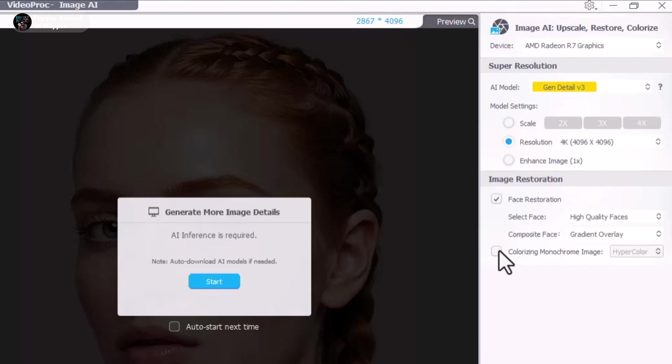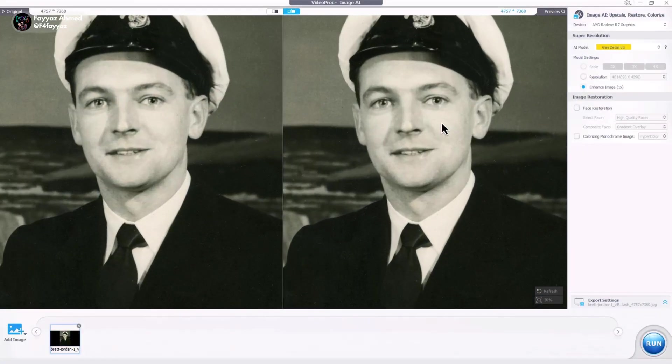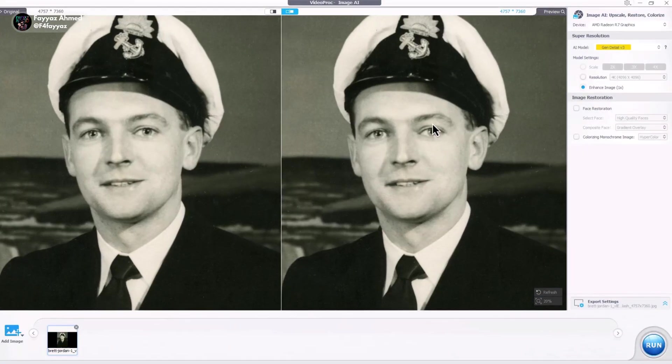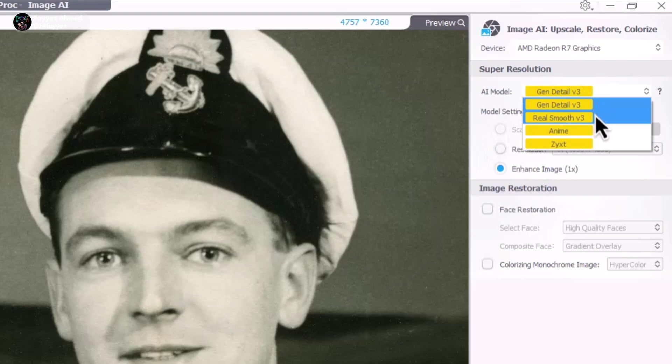Let me walk you through an example. Here, I have an old photo that I want to restore. To recover the details, I am selecting Gen Detail version 3.